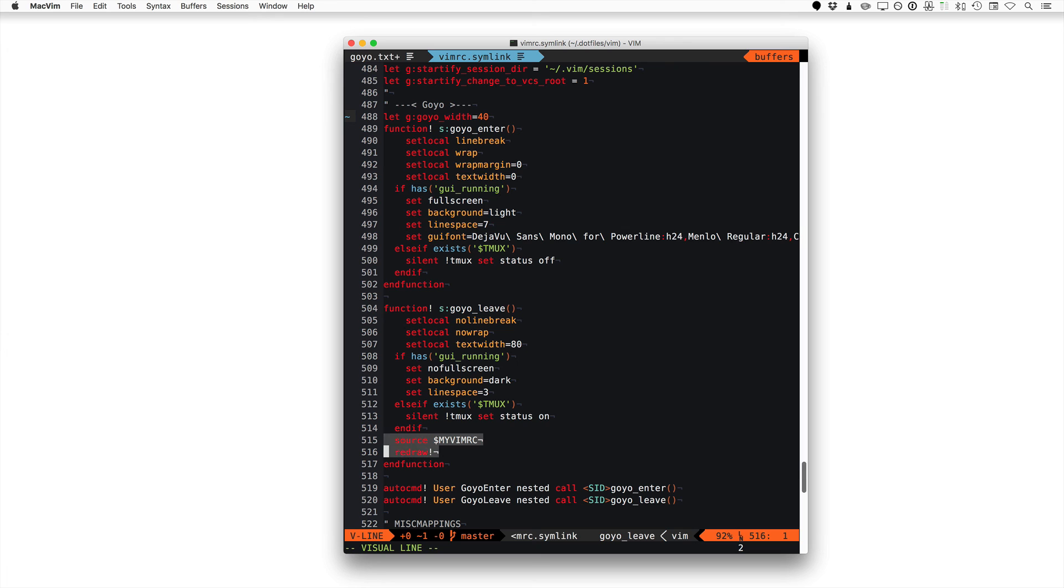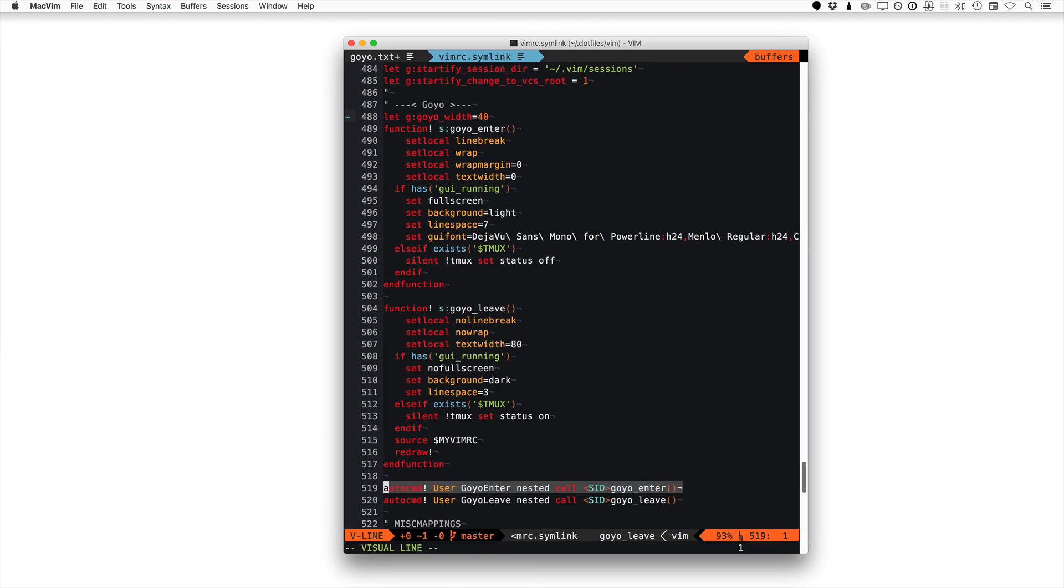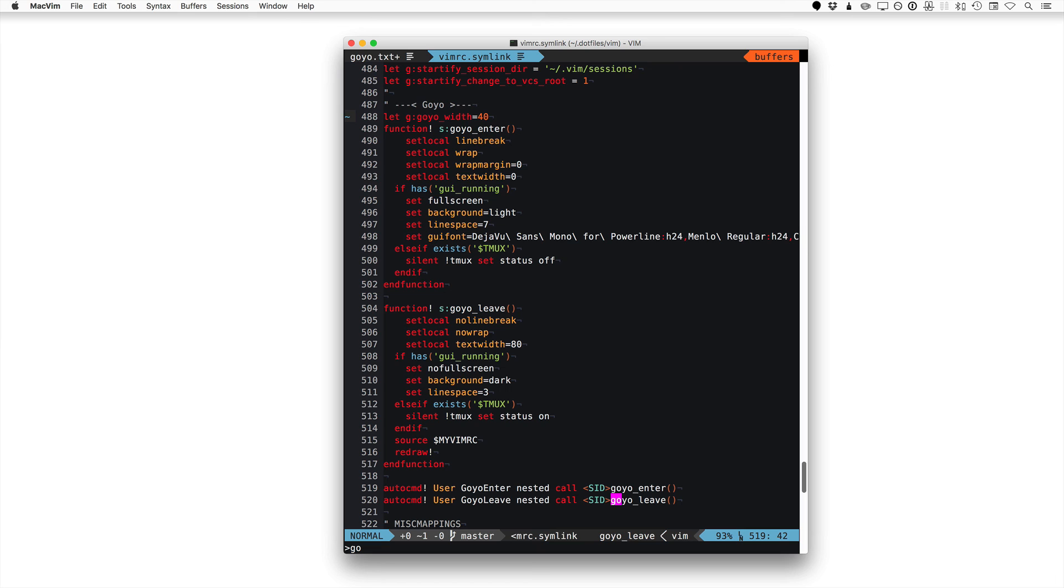So I had to source my VimRC again and then redraw that. Don't know if that's the best solution. It's just what I came up with temporarily. You can see down here we've got the two commands that are actually called. You need to call the Goyo enter and the Goyo leave. That's what in turn calls the functions. You can see that right at the end. And that's basically it.